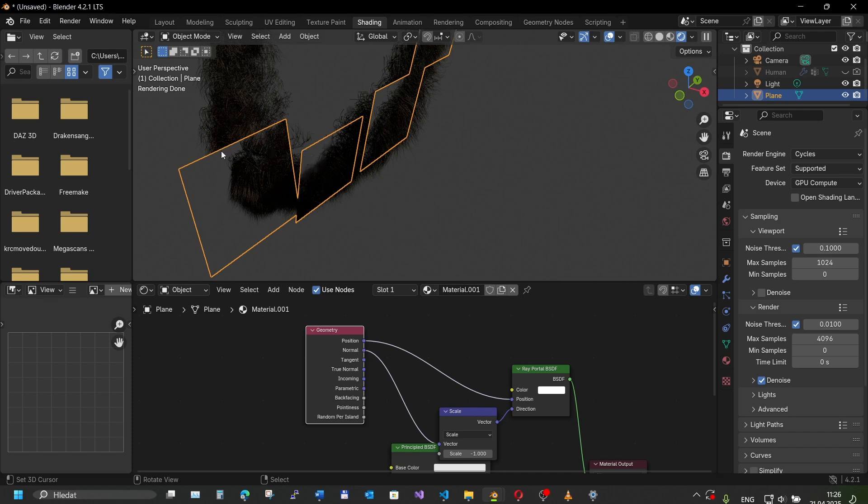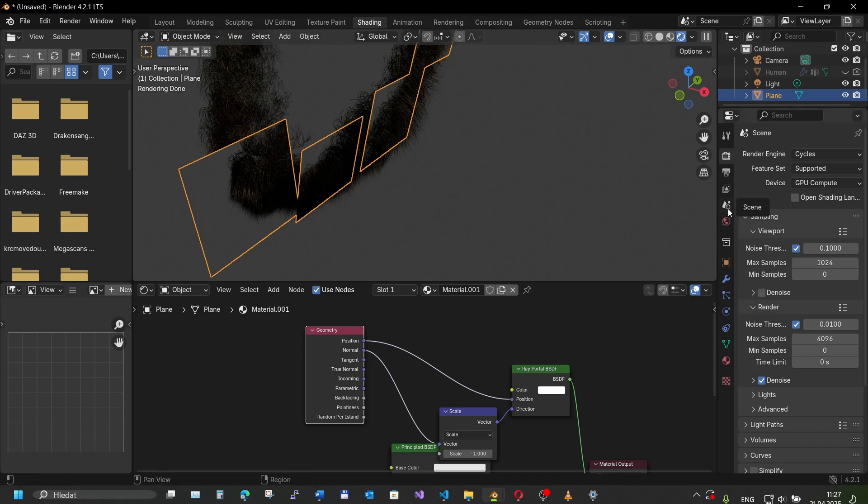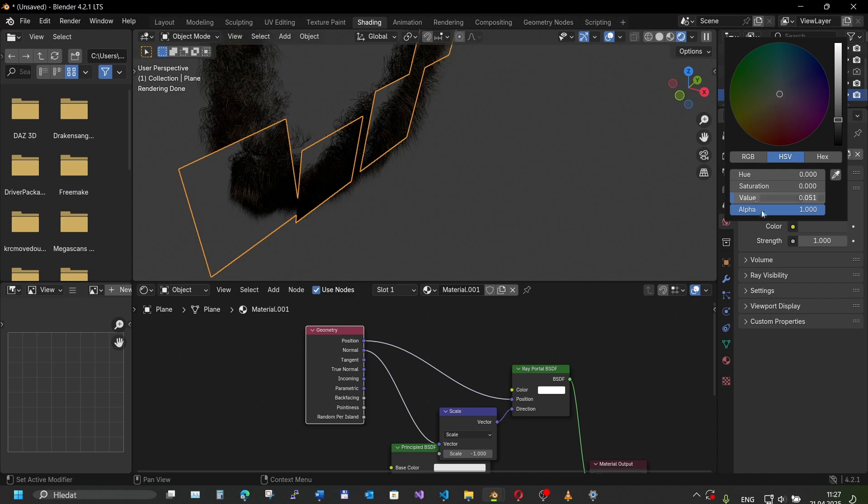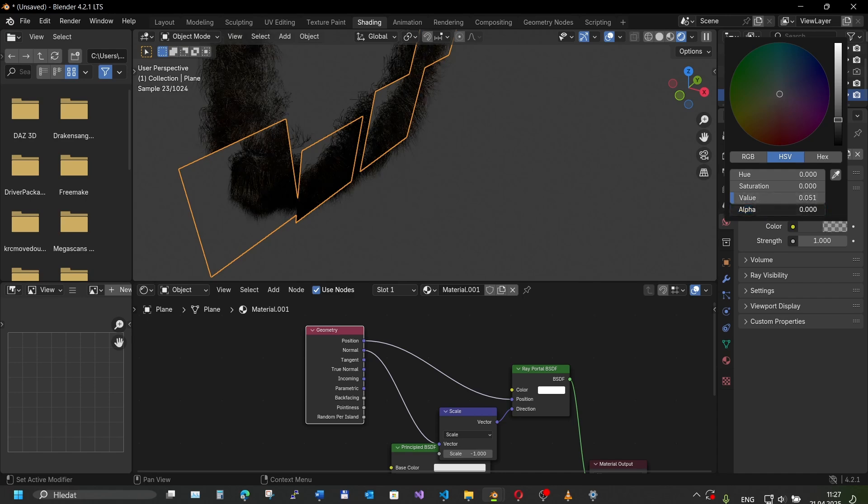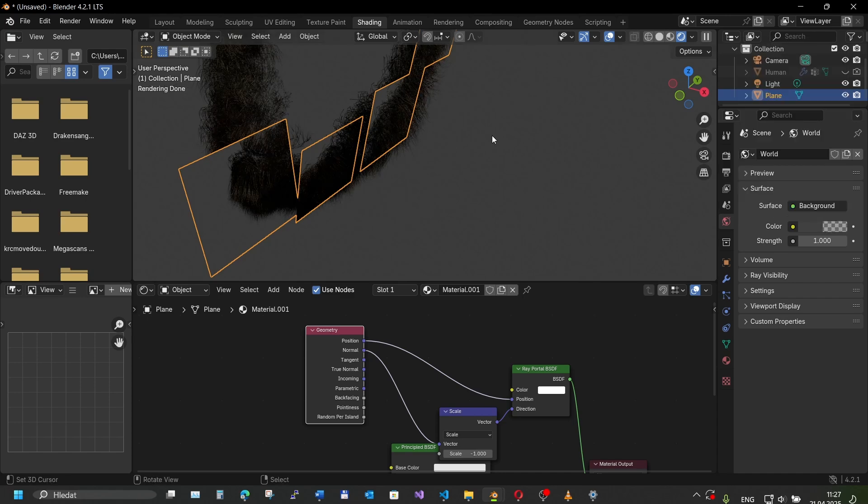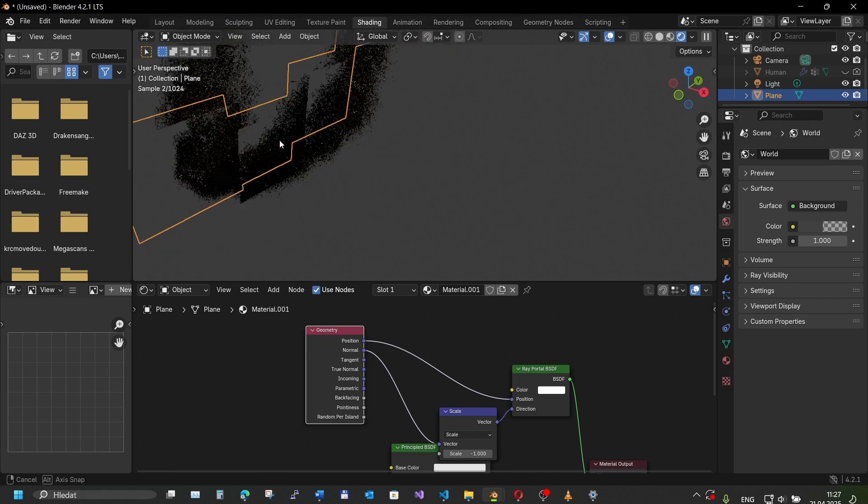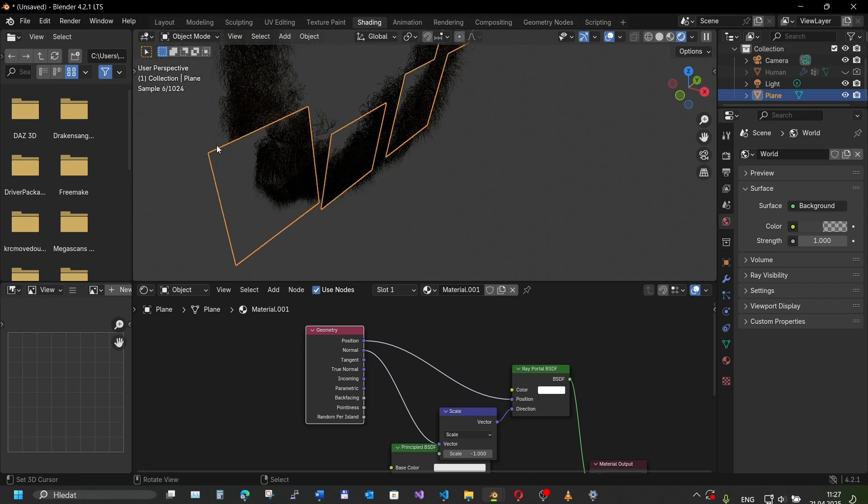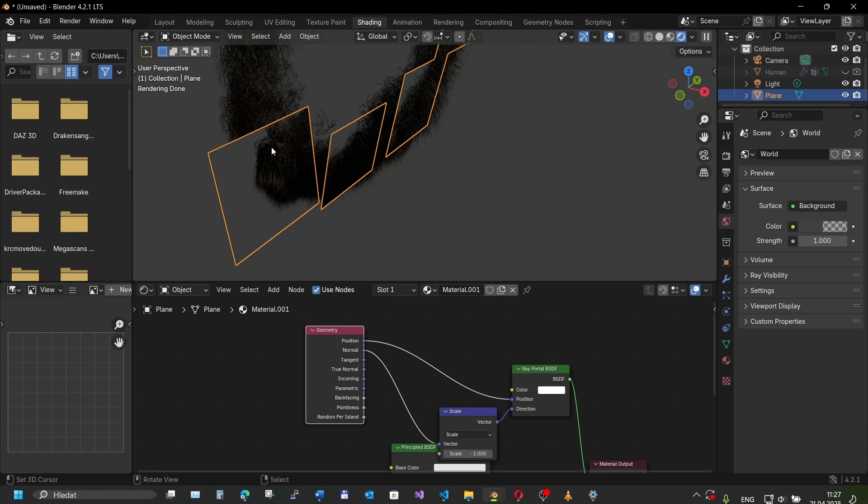Another thing we want to do is go to the world and set this color to alpha. It doesn't show up here but in the render we don't want our background to be gray, we want it to be transparent. There are projected hair on our cards.